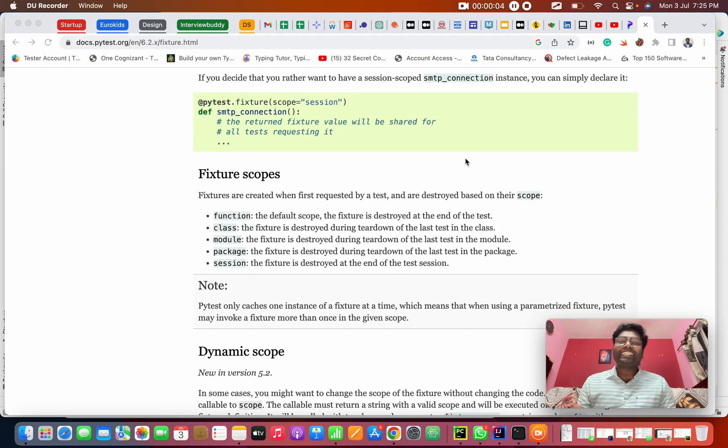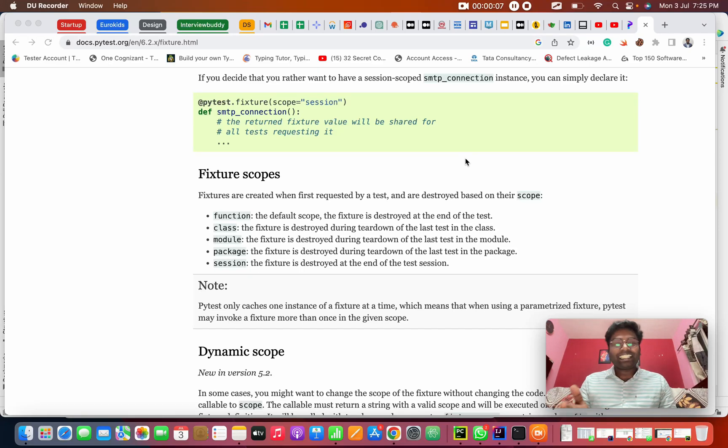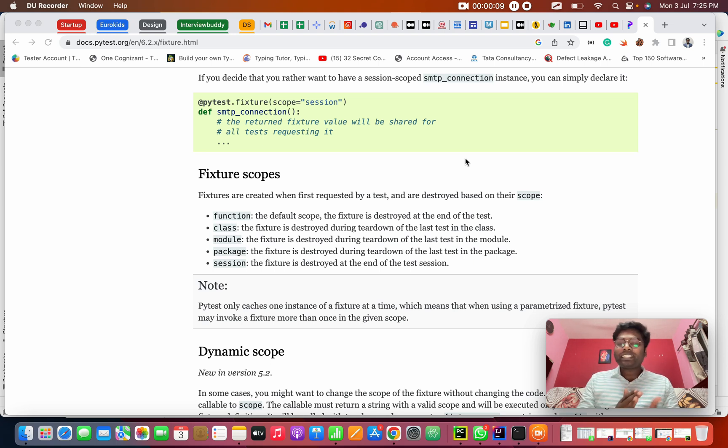Hello everyone, this is Rashanth here. Welcome to the channel. We are in a Playwright PyTest series, and today we're going to see fixtures.